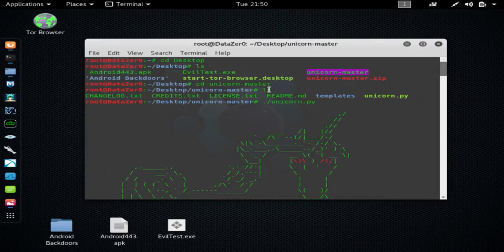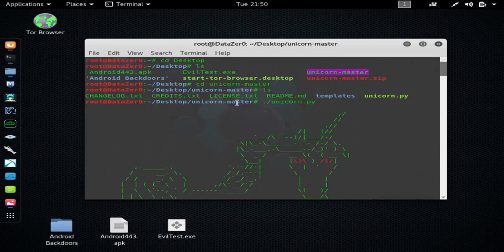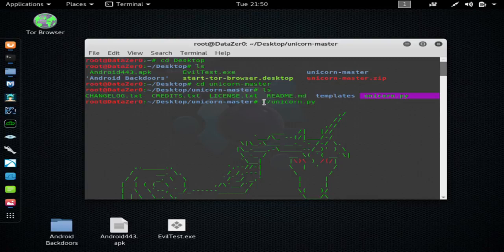Then you'll hit ls to list all those files inside of the unicorn file, and when you want to start the program, you'll need to go into the unicorn file and then run this right here, which you can see this file is green, so that means it's executable, so you can hit period forward slash unicorn.py to execute and start the program.